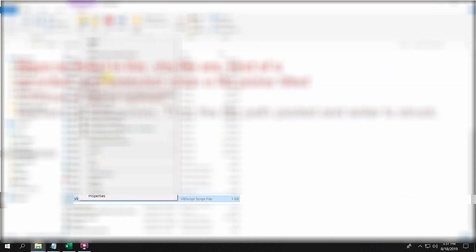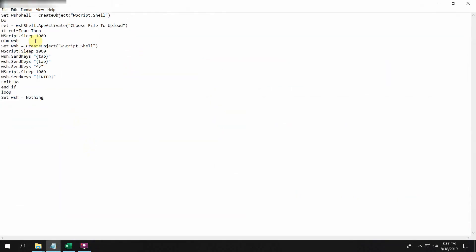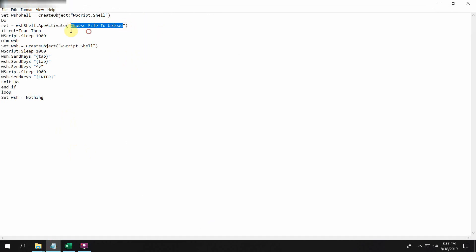It recorded all the actions which are listed in this script. You can see that it is identifying a folder picker which has the name 'choose file to upload'. Then it waits for some time to actually load the window properly.